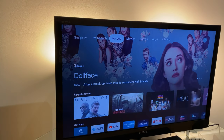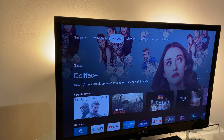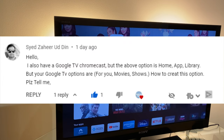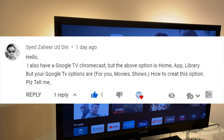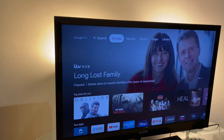I'm doing this video initially in response to a question I had just the other day from Saeed. He said: 'Hello, I also have a Google TV Chromecast but the above options are Home, App, Library — but your Google TV options are For You, Movies, Shows. How to create this option? Please tell me.' So that intrigued me.